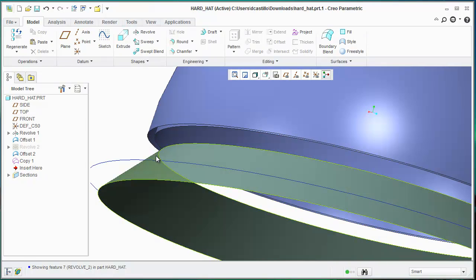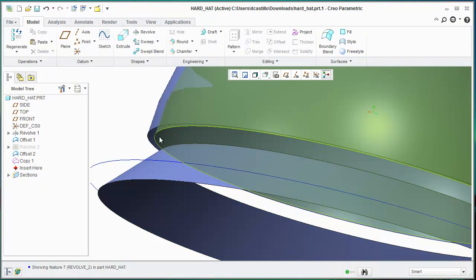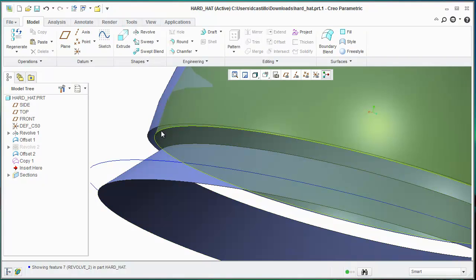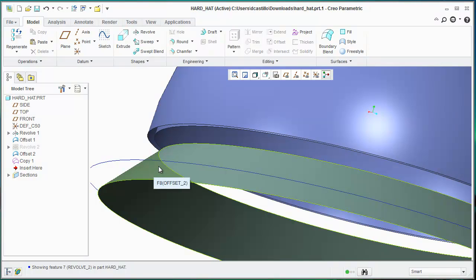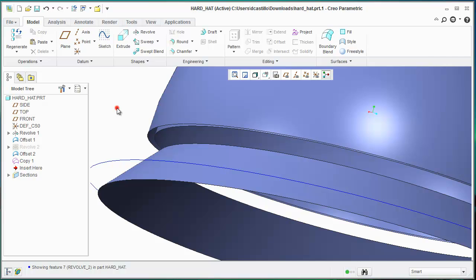If you wanted this to come down to this surface, you can just do a surface extension, extend it beyond this surface, and then you can do a merge to trim off that excess surface.